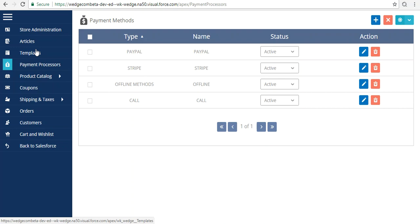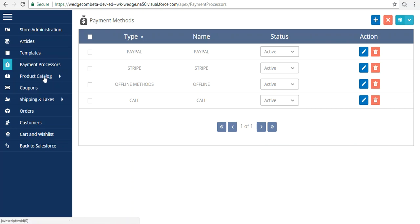So for now I'm done with Store Administration, Articles, and Payment Processors in this admin panel setup and installation process. I'll be back with a few more videos to configure templates, product catalogs, orders, customers, wishlists, and cart as well. Thank you for your time, have a great day.